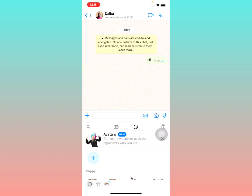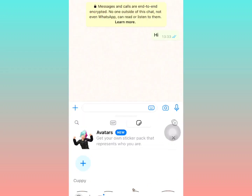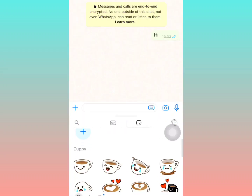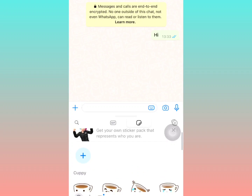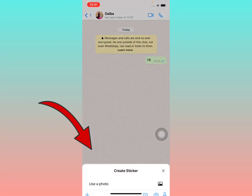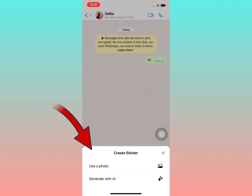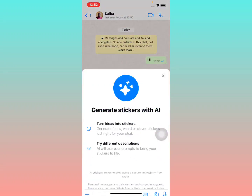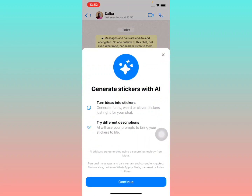When you select the sticker option, you'll see avatars and a 'get your own sticker pack' section. Tap the plus icon right there. It will ask: do you want to use a photo, or do you want to generate with AI? Select 'generate with AI'.